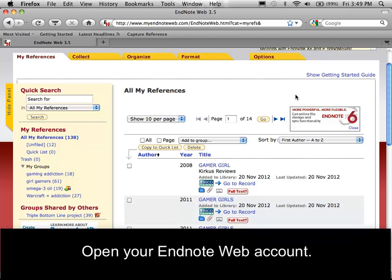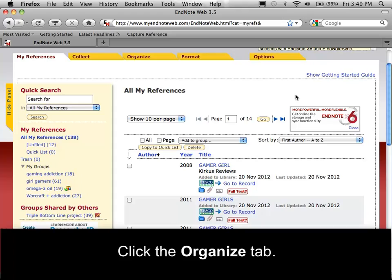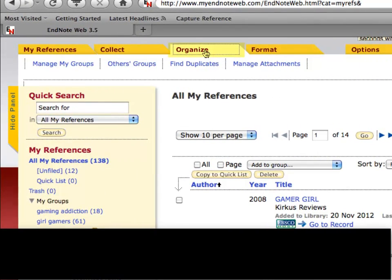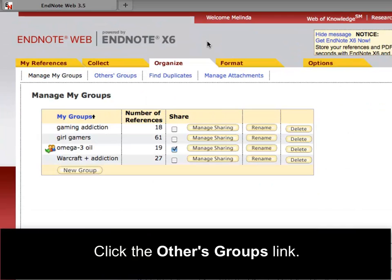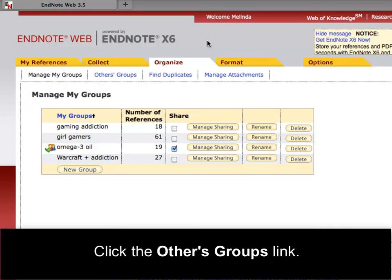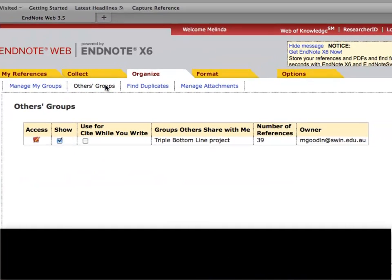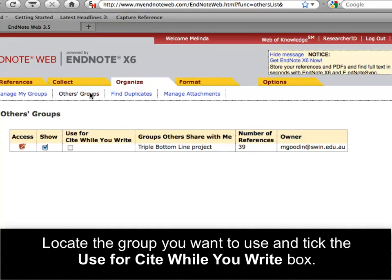Open your EndNoteWeb account. Click the Organise tab. Click the Others Groups link. Locate the group you want to use and tick the Use for Cite While You Write box.